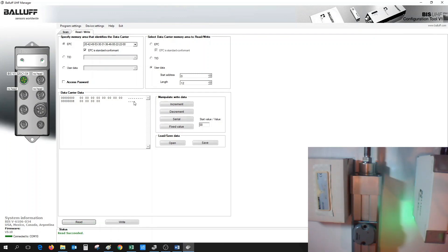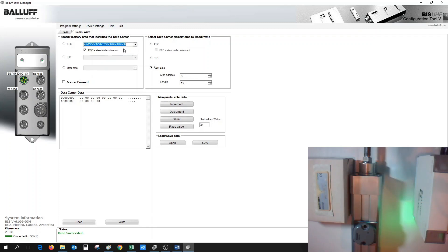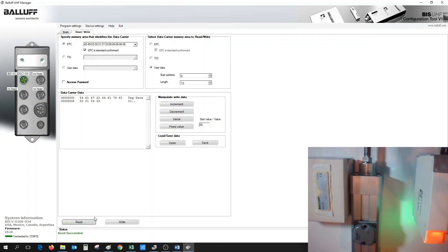If we wanted the user data of our Metal Mount tag, we could select the Metal Mount tag here off the EPC, and again, under User Data, we could select a length of 12 at the starting address of 0. We could also issue a Read. Here, the Metal Mount tag, we could see that there's some user data inside that tag already.